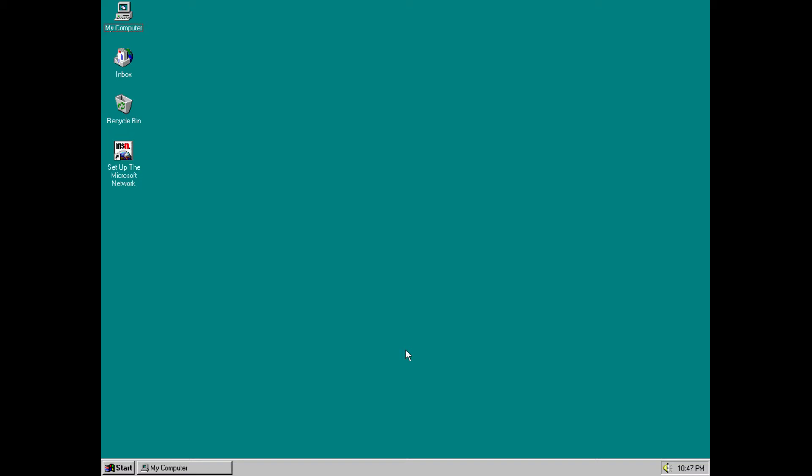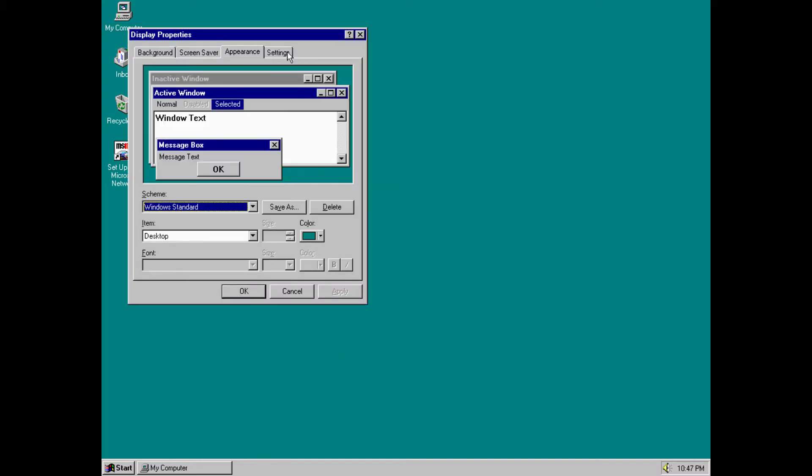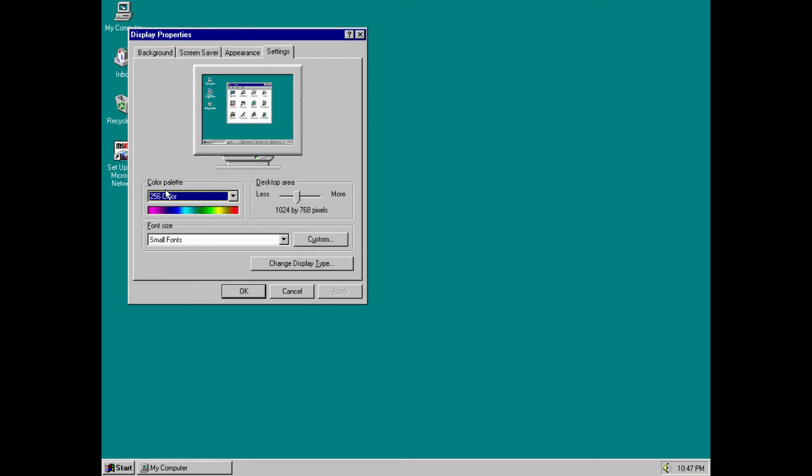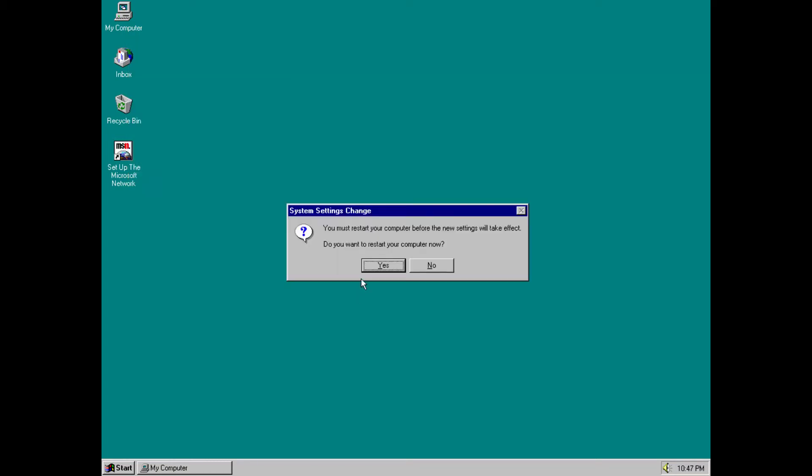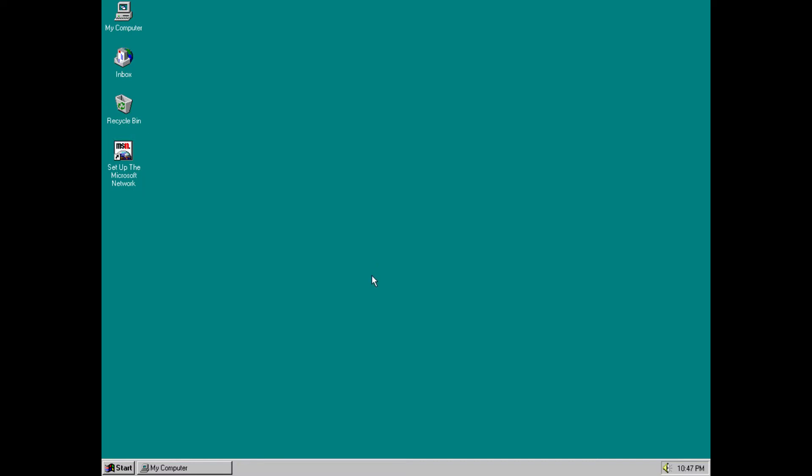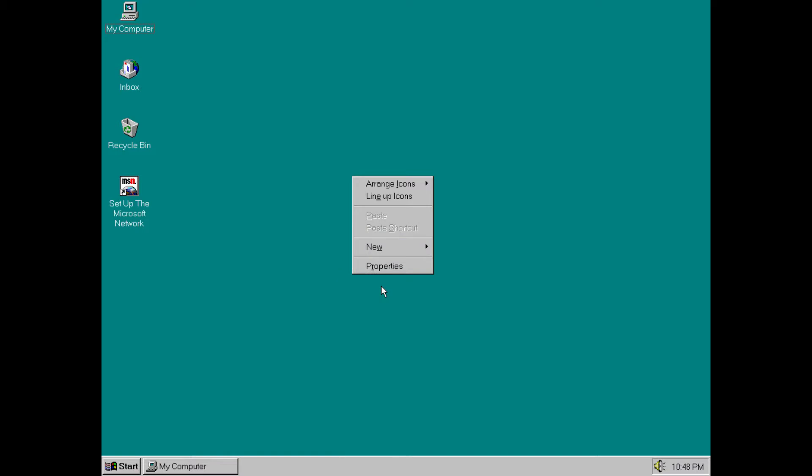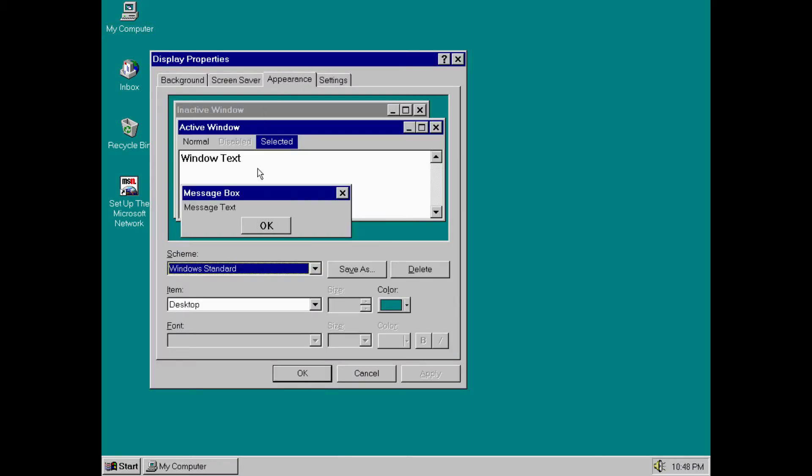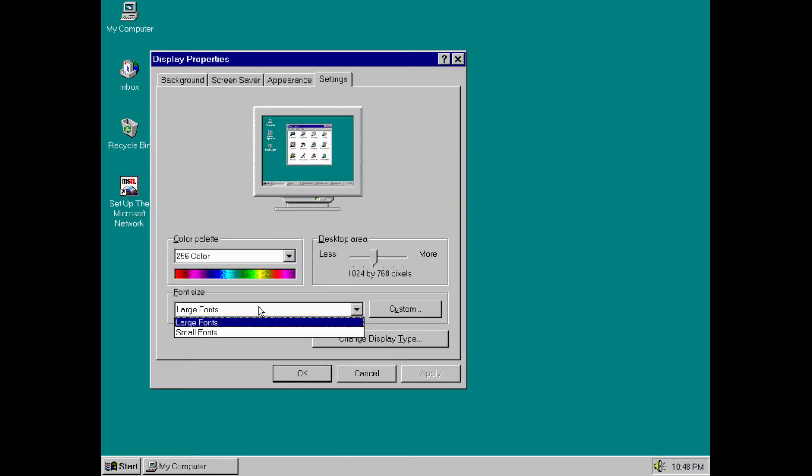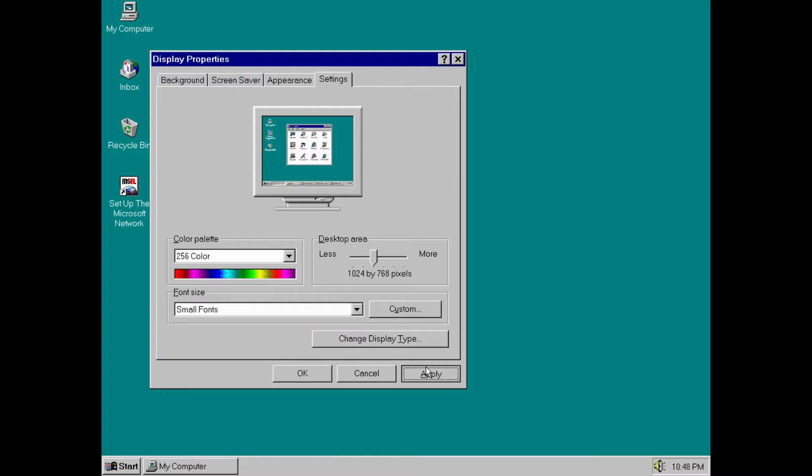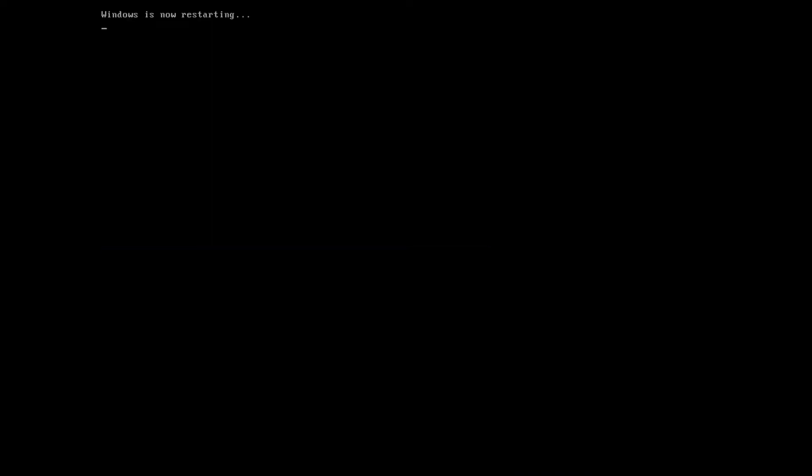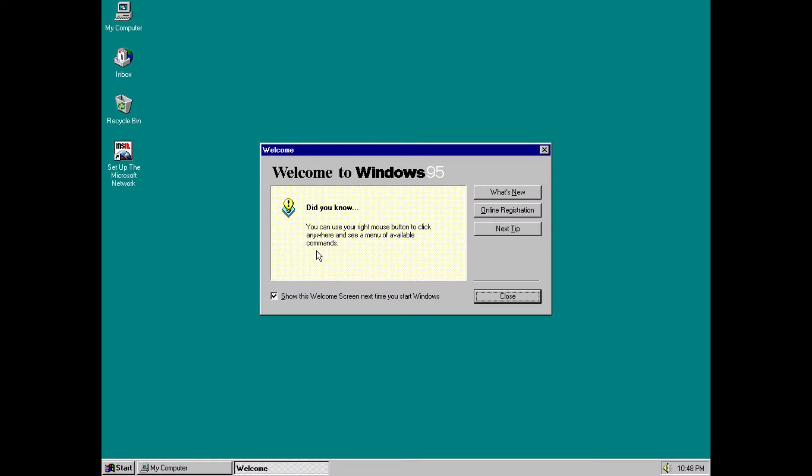Hello my guys and ladies, so I got a driver fixed for Windows 95. As you can see, you can finally use 256 colors and large fonts. We need to restart. Okay, sounds like a fair deal as long as we get them.